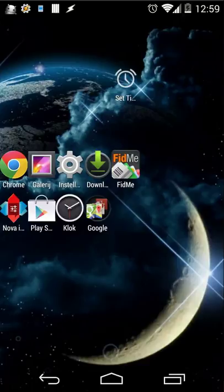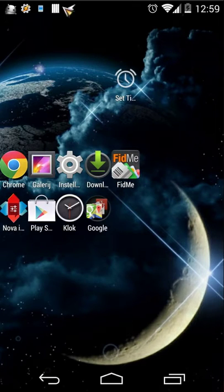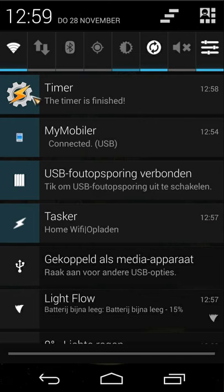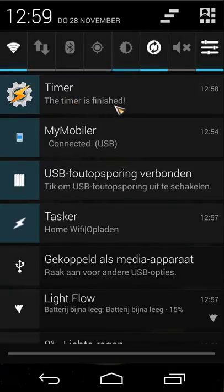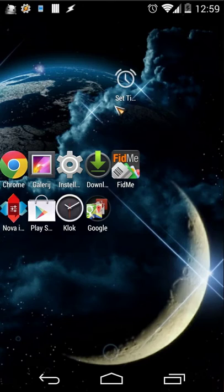You saw a window popping up on the screen. We also have in our notification bar a notification from the timer, and then the timer finishes. That's what we are creating.